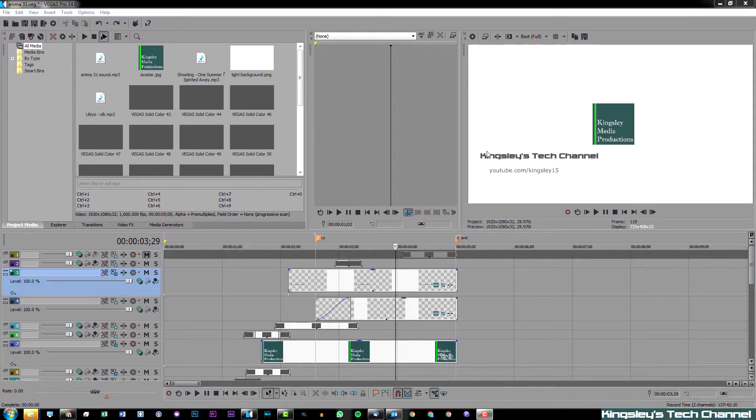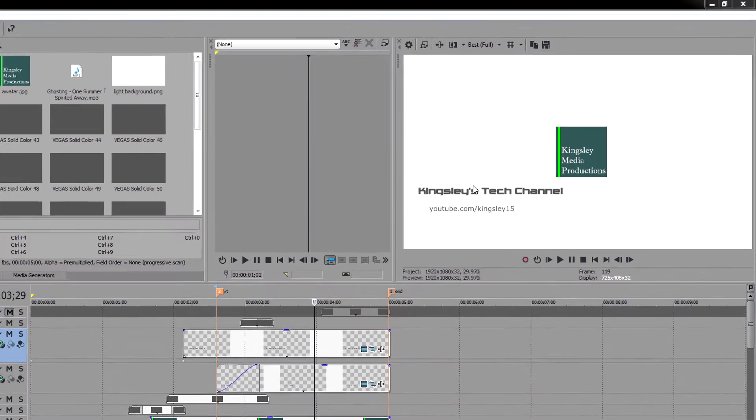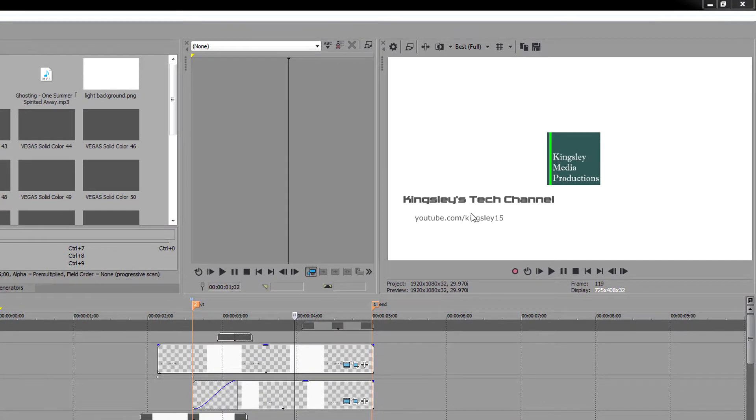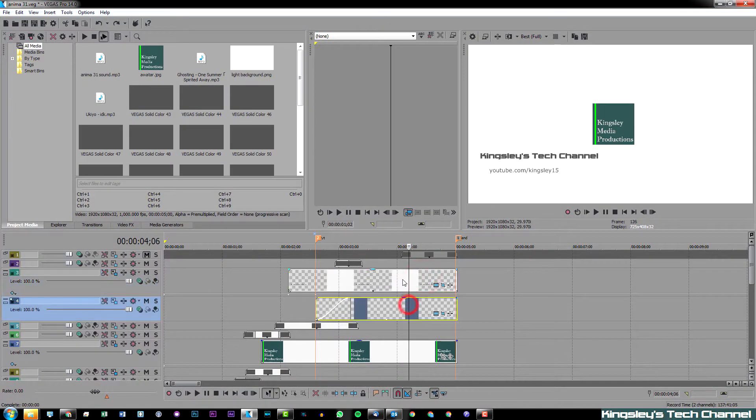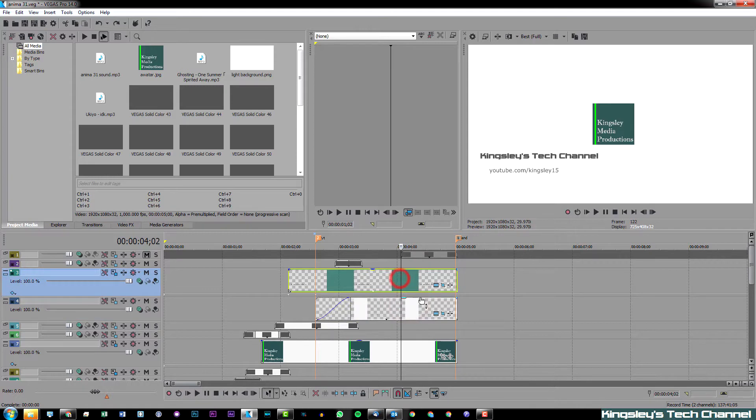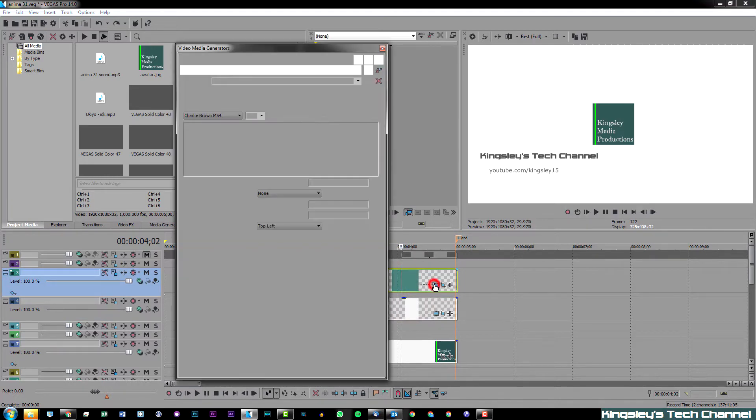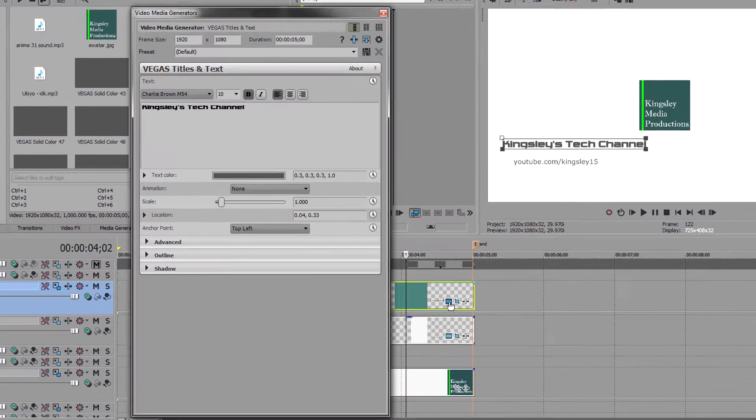As you can see from the text here, I've purposely aligned them to the left. We have our two texts on our timeline, so I'm going to start off with the first one. Hit this button here, which is your generated media button.